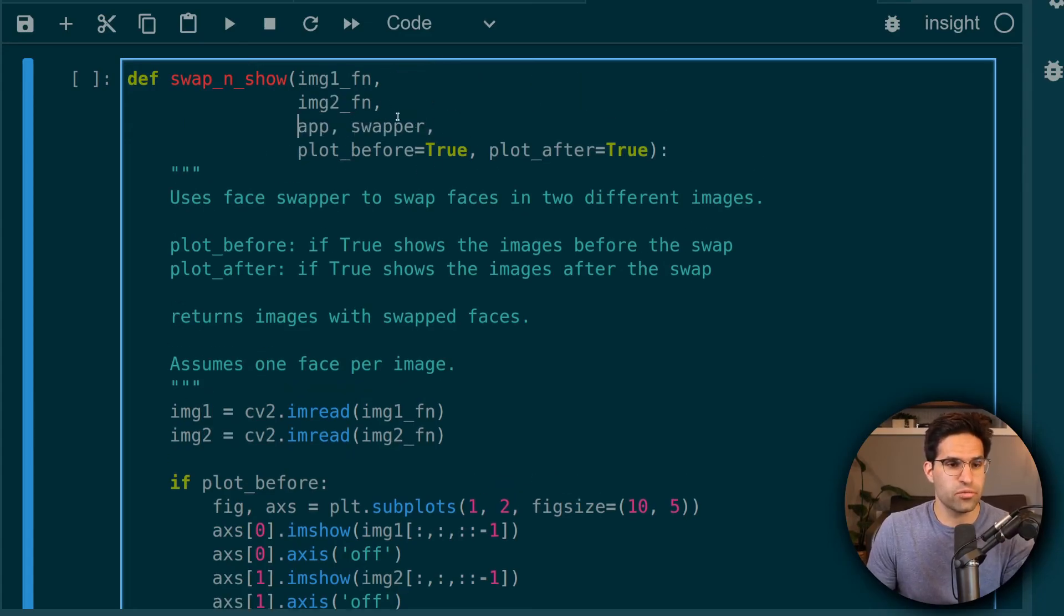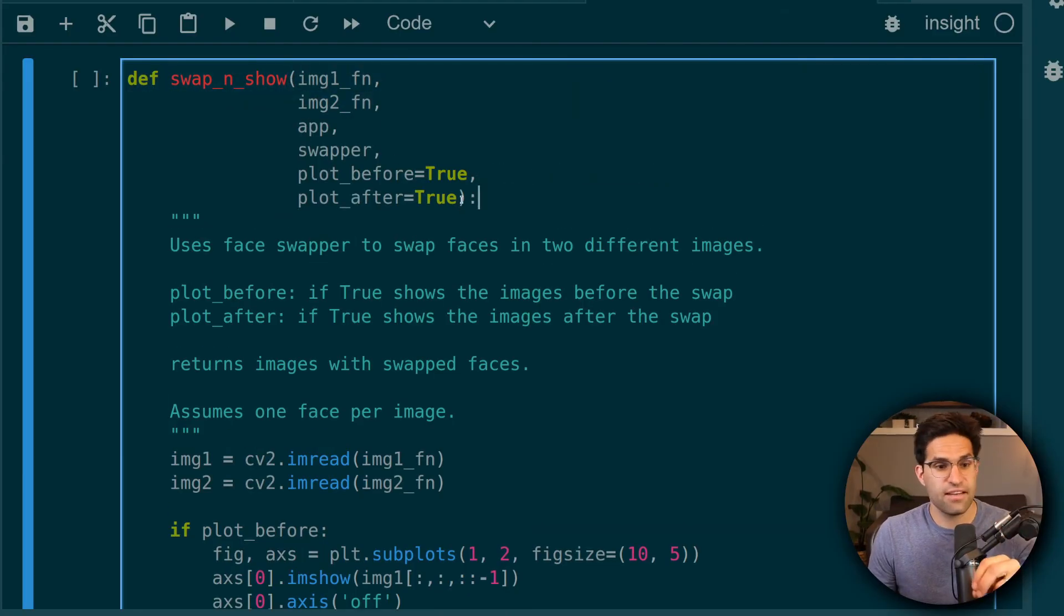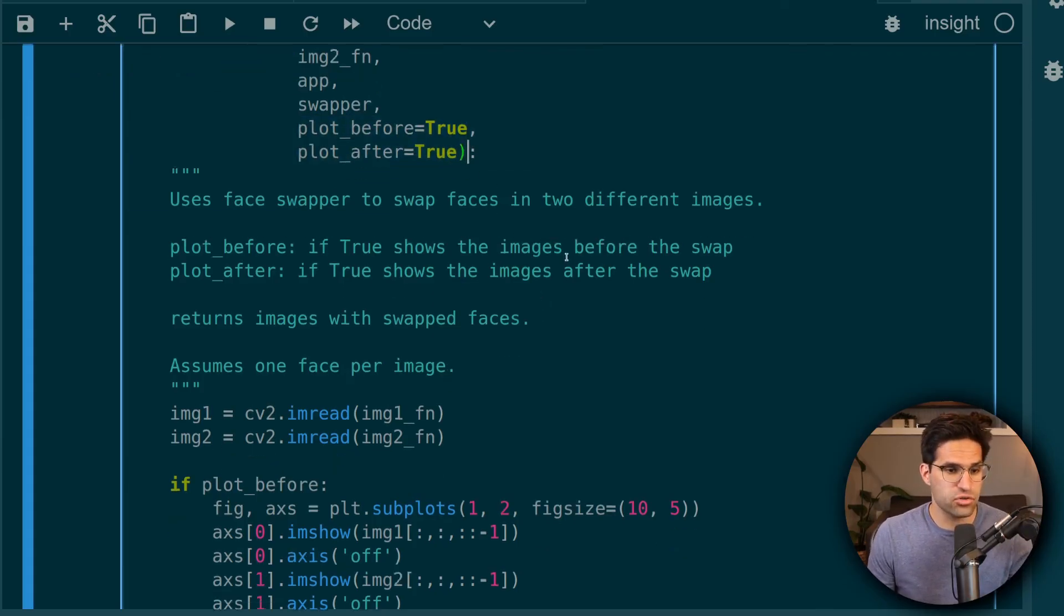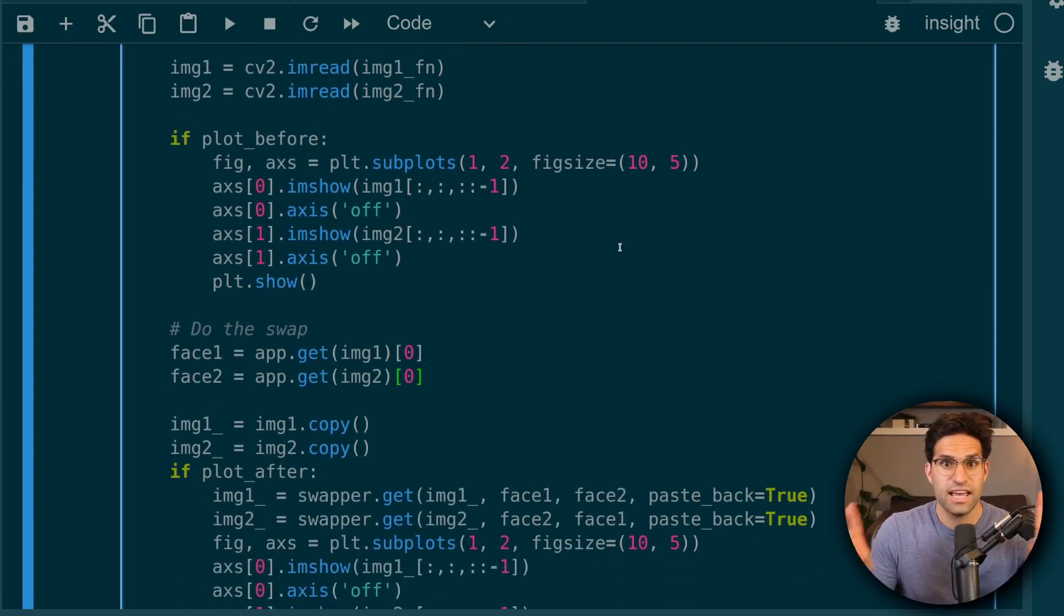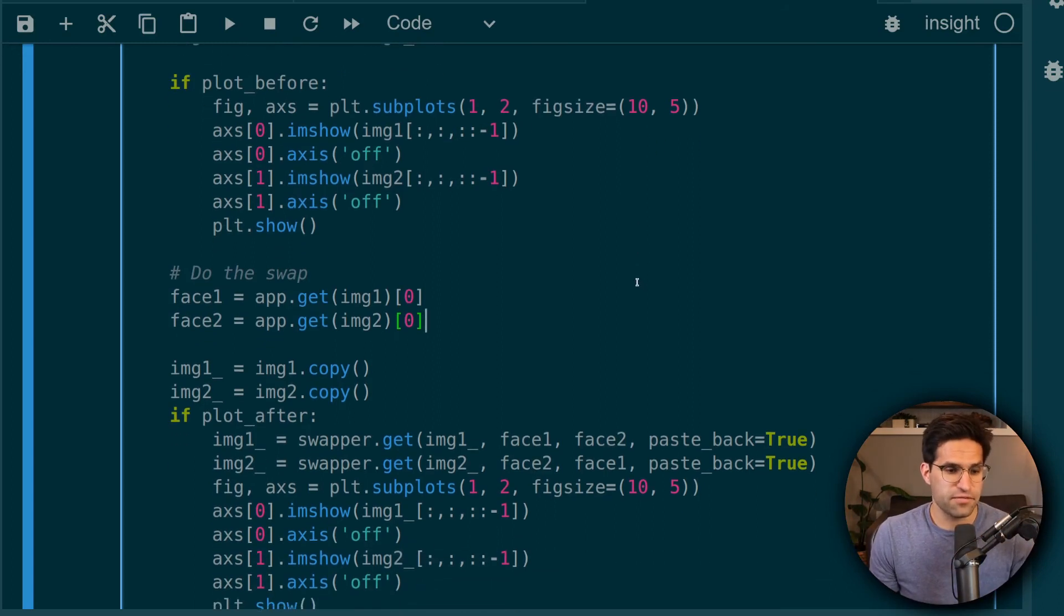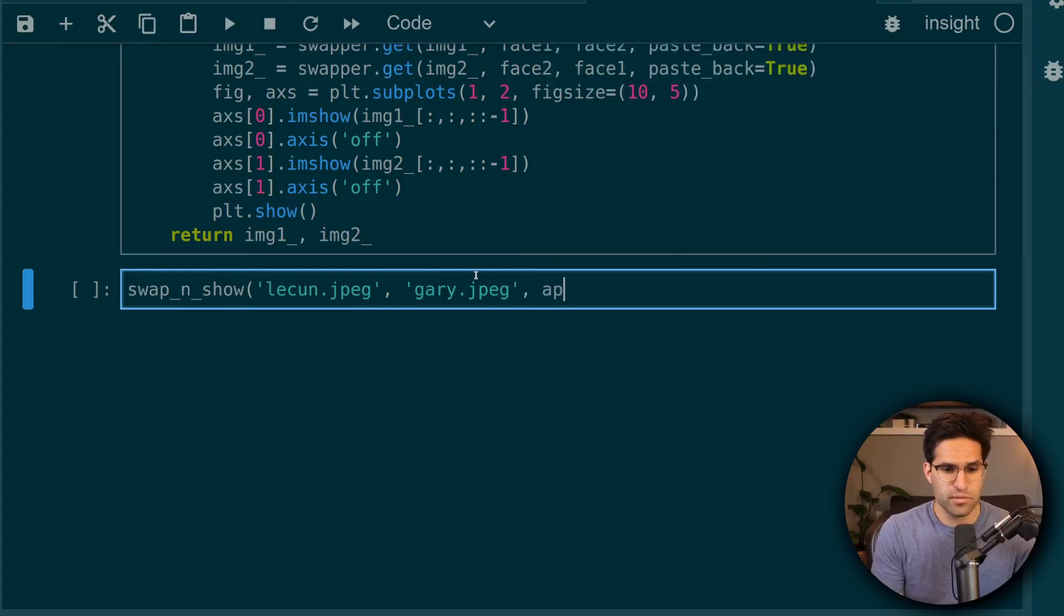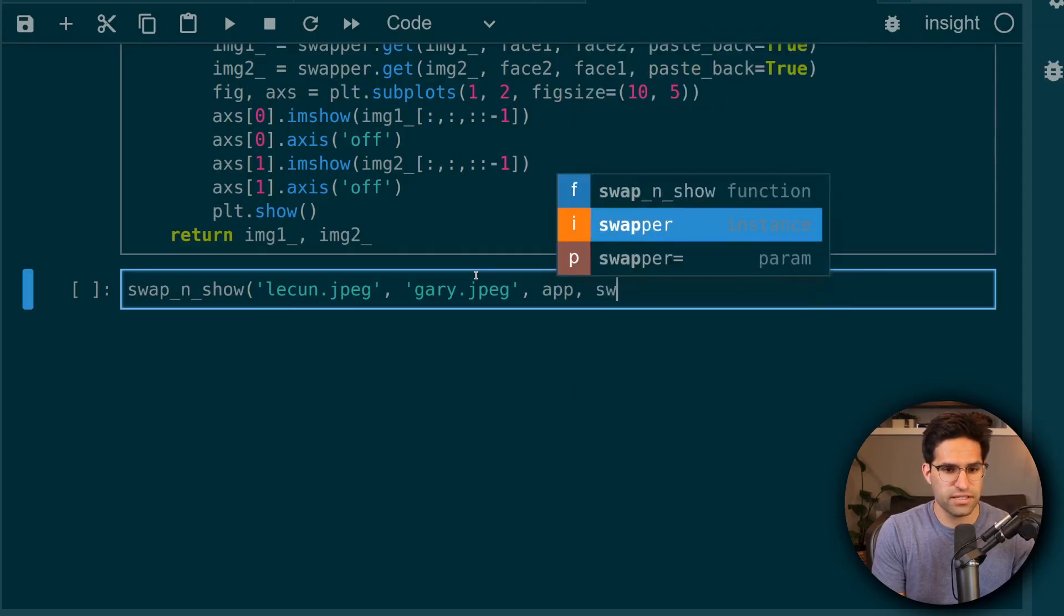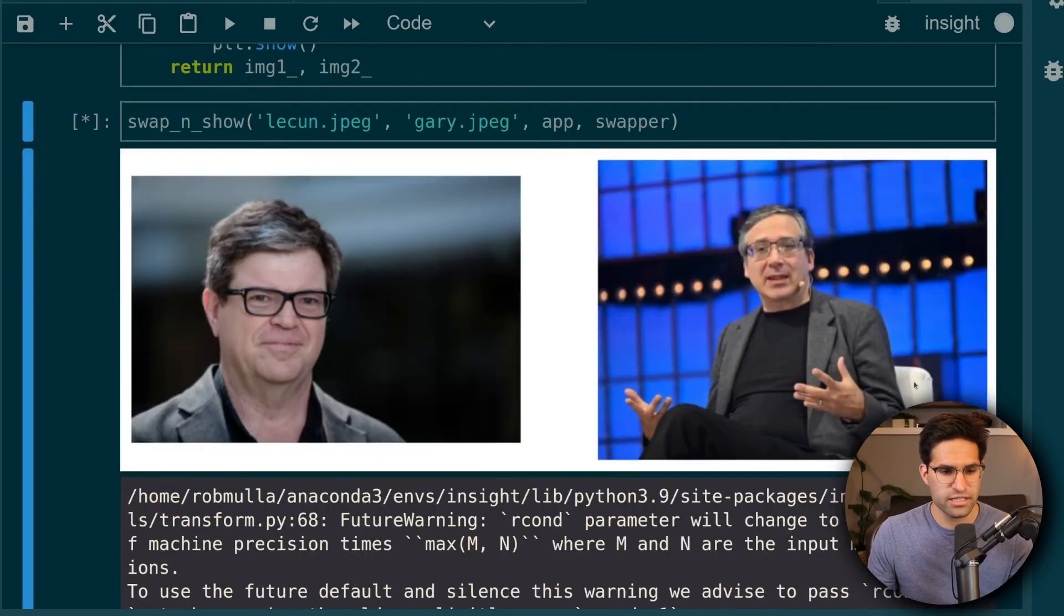The next thing I did was created a function that would do everything in our process from before, but make it a little bit more reproducible. So I called this function swap and show, and you provide it two image file names. And then I have these variables that will plot before or after, depending on if you have these as true or false. This code is very similar to what we just did above. It just assumes that there's only one face and it does the swapping to both images with the opposite face. So to show how this works, let's test this on two sort of famous people in the machine learning industry.